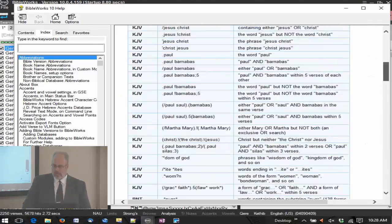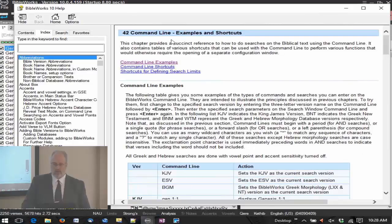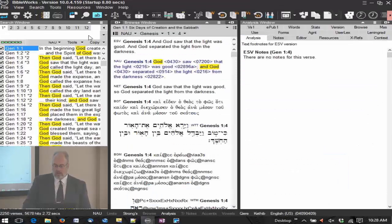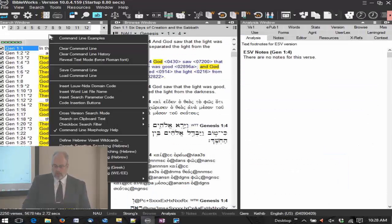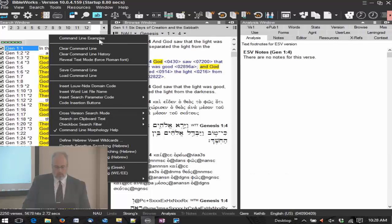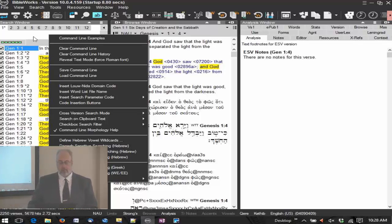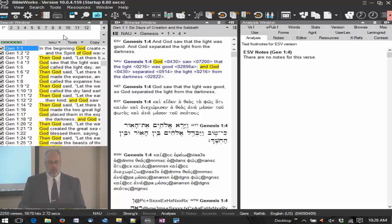And search limits also, how to find a search limit which we'll talk about. So, that command line examples page, which you get right here to right click command line examples, that's an important place to remember.